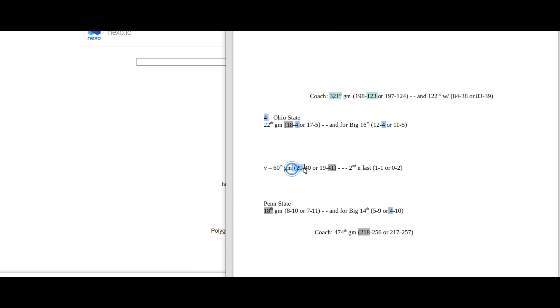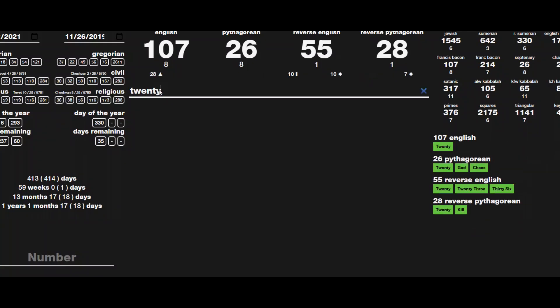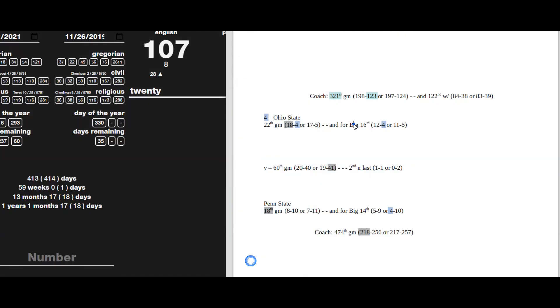Penn State would get their 20th head-to-head win against Ohio State. And number 20 sums to 55, 5-5, as they get their 5th loss and their 5th conference. Sitting on that 11, 1-1 head-to-head against.